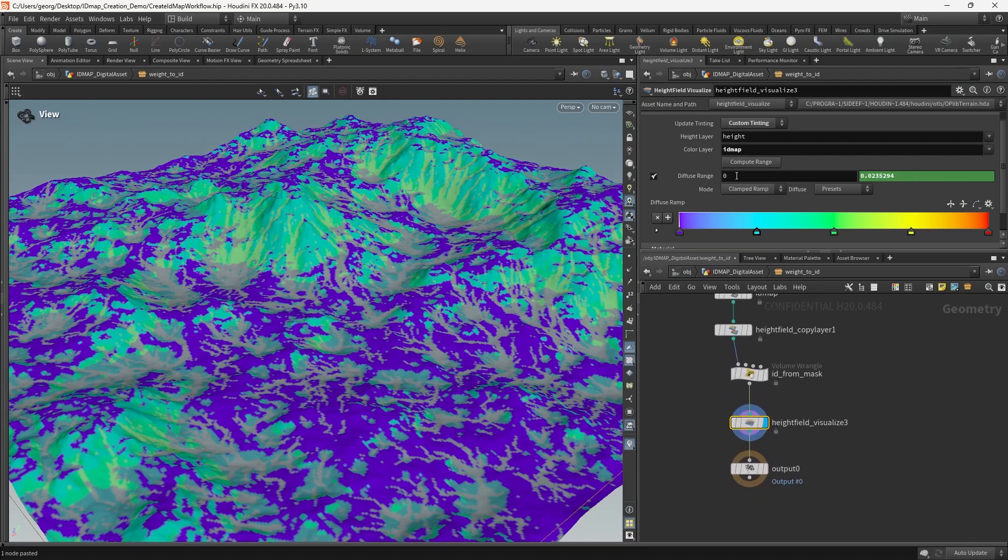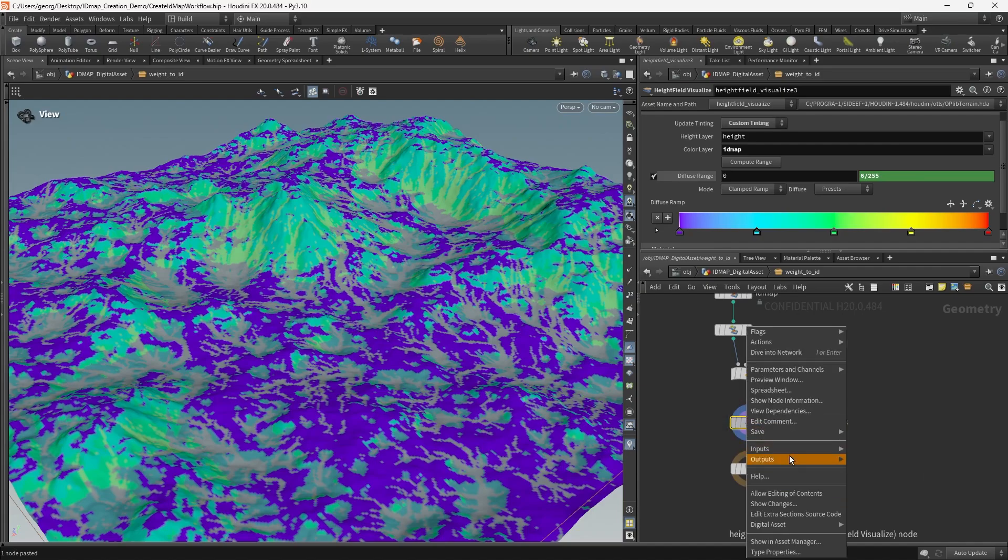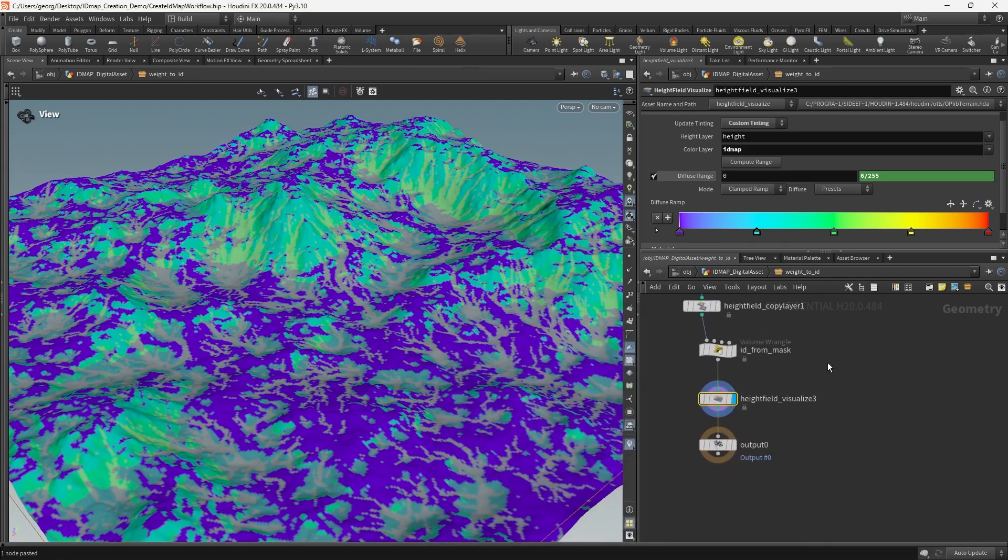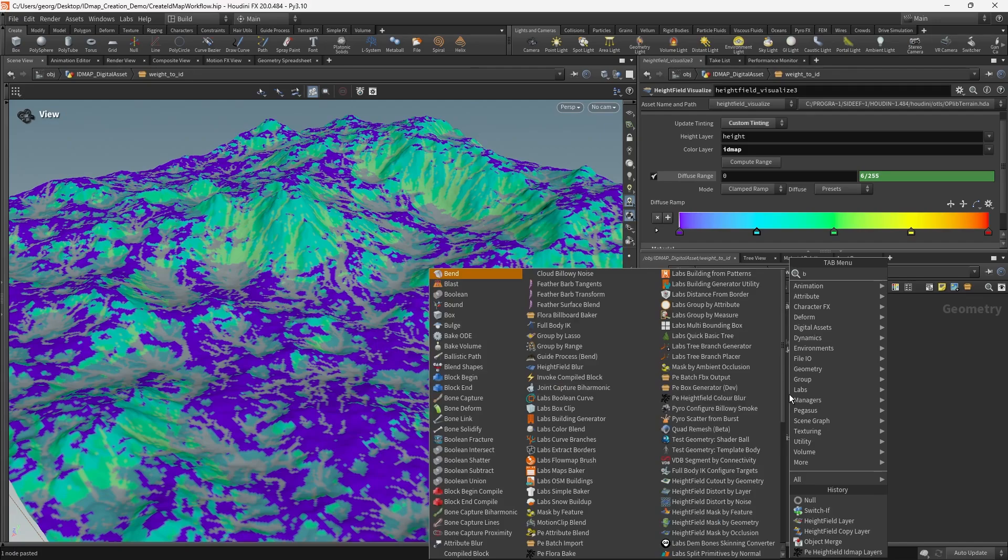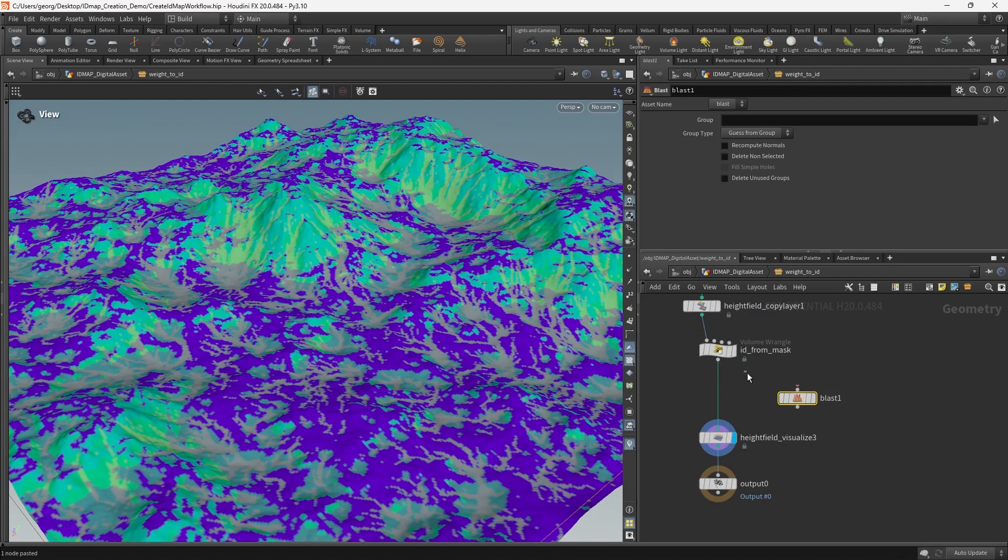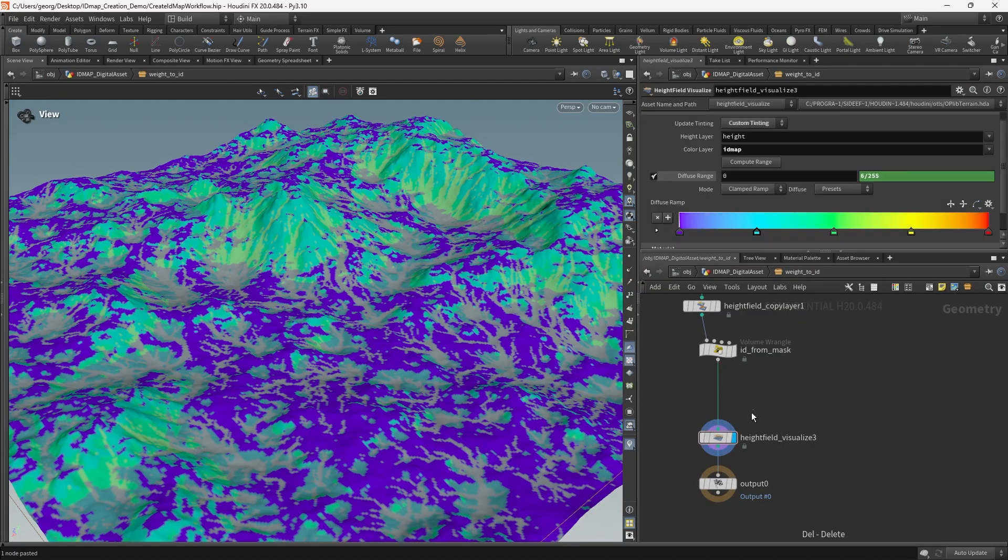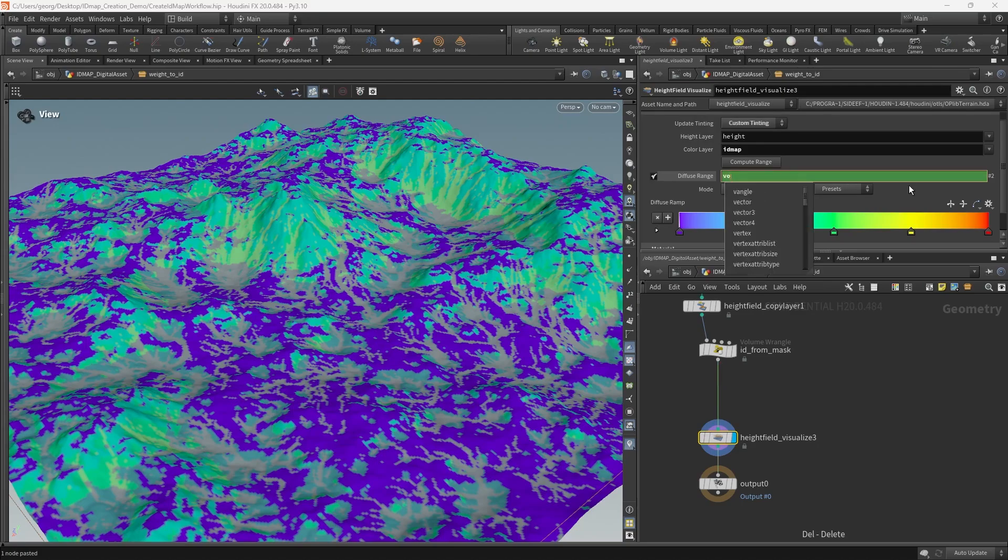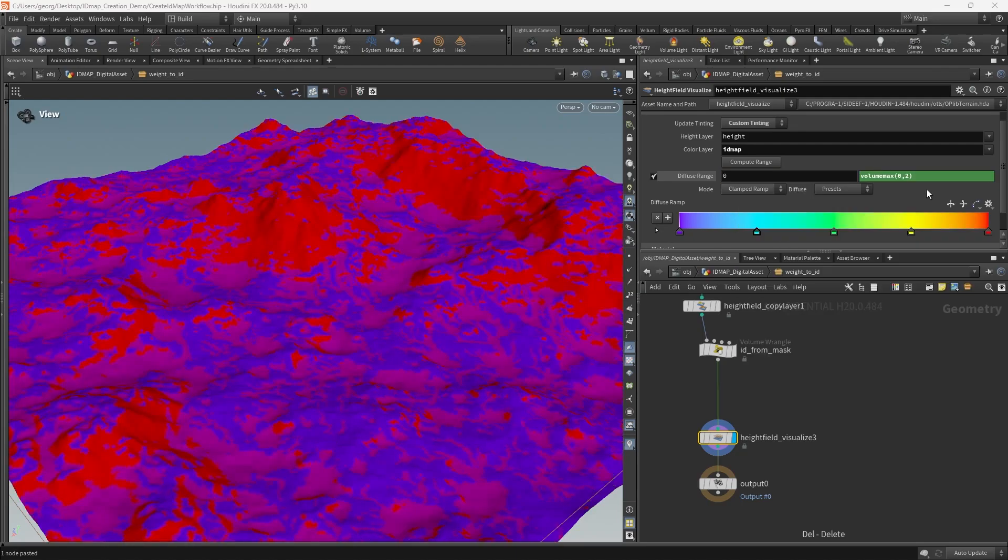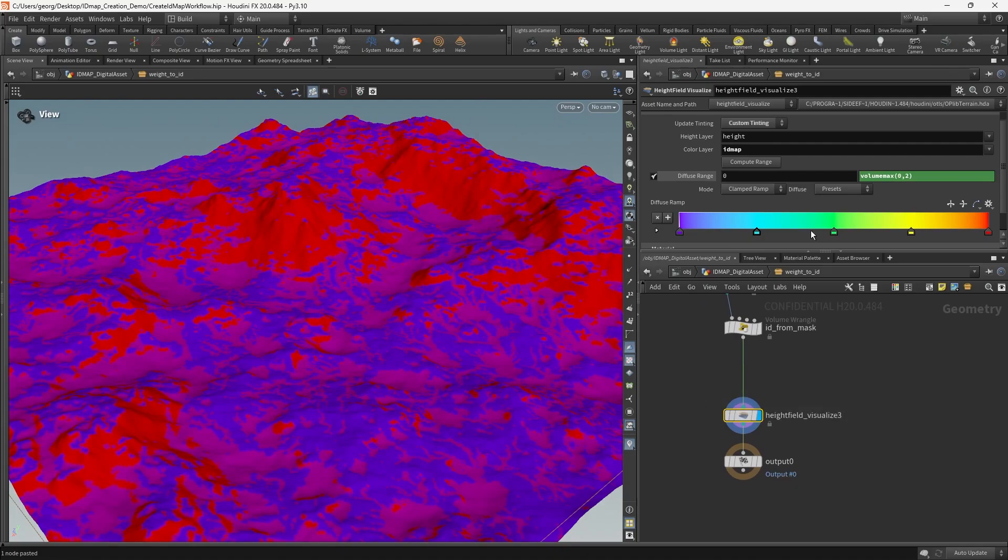And we just need to make sure that the range here covers the full range of ID map values. So what we can do is just check what layers exist. We can see that we've got height, mask and ID map. Let's just try this first of all. I'm going to try volume max. Get the zero index, the first index. That's just the first input pin. And then primitive ID would be 2 because it was the third. And we can see what is that? 0.07. It doesn't seem quite right.